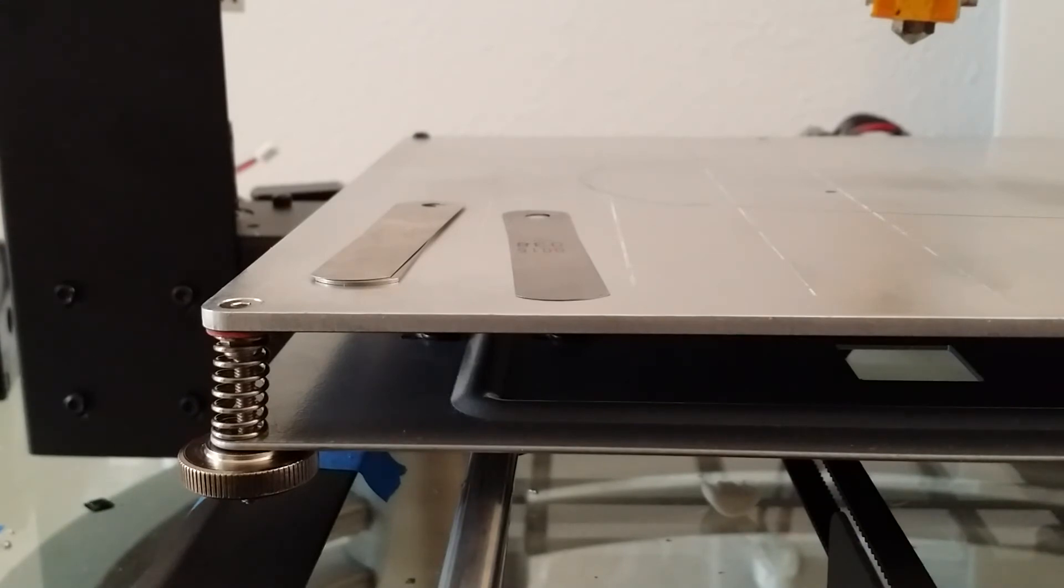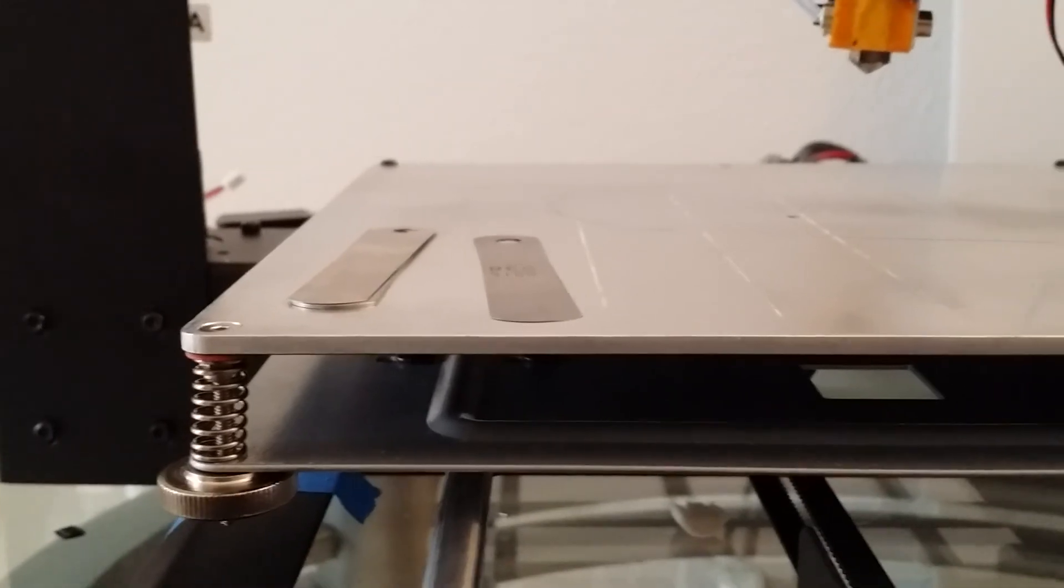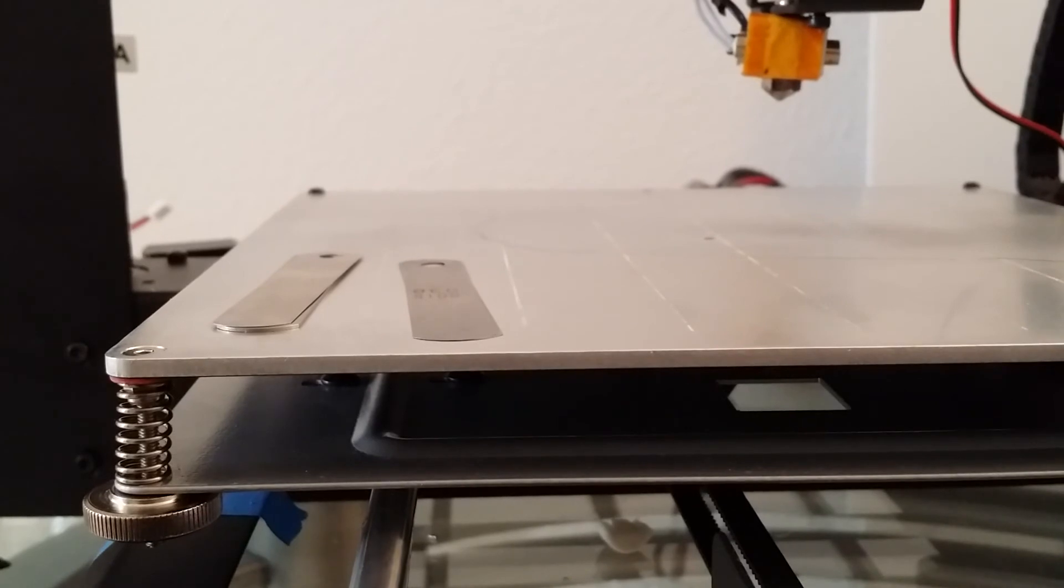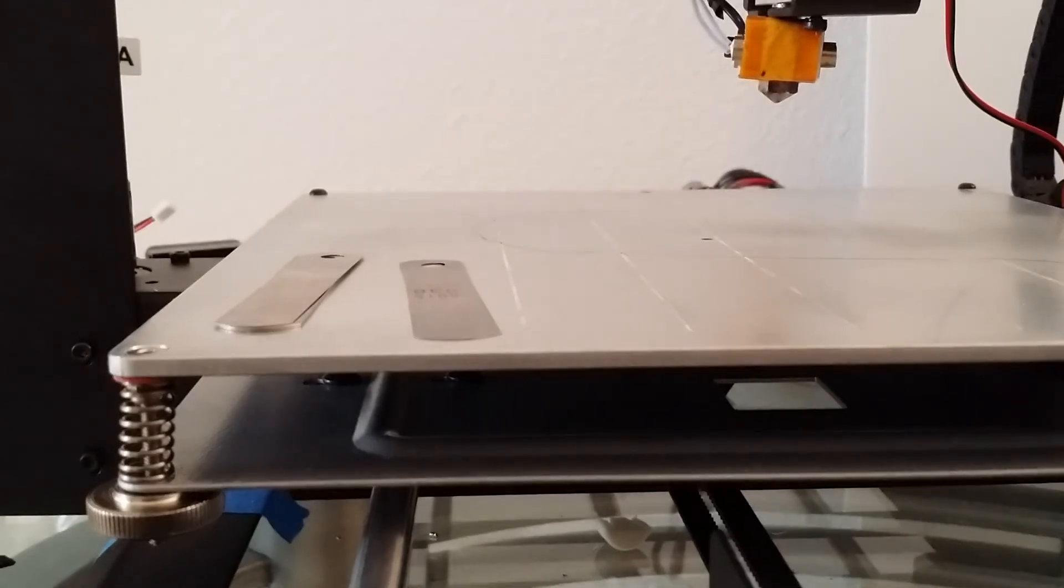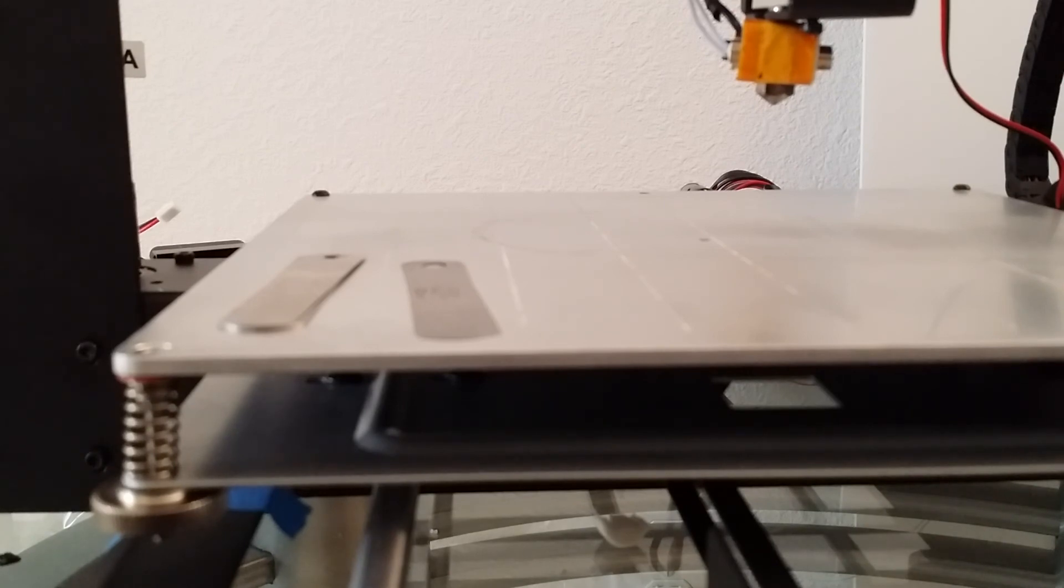I will make another video once I have the glass installed and a test print complete. Thanks for watching, guys. Also, just real quick, in the background over there, you can see that's how the screws were originally sitting before. Thanks again for watching.